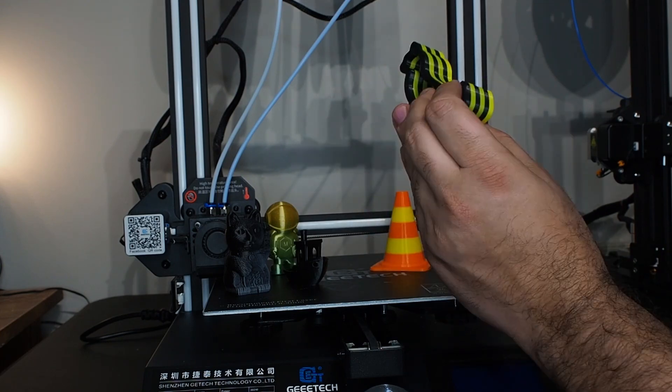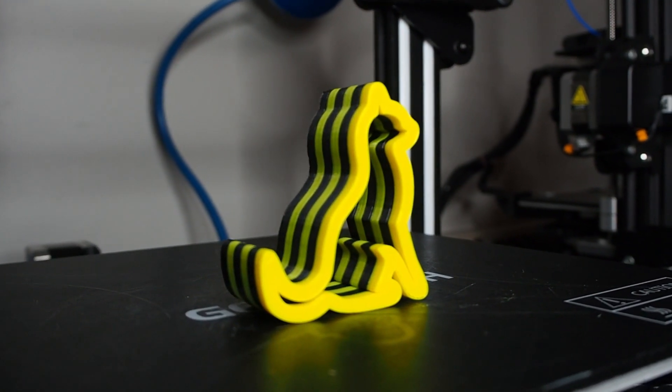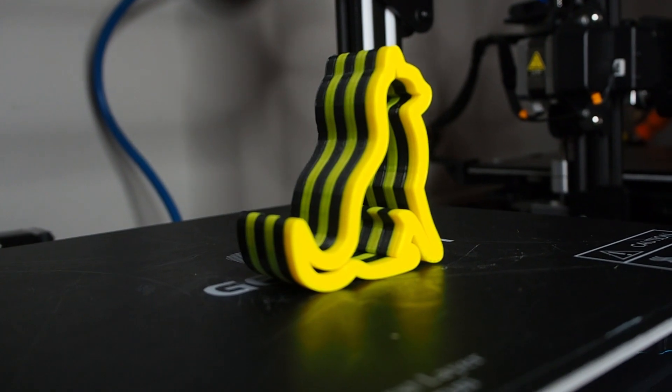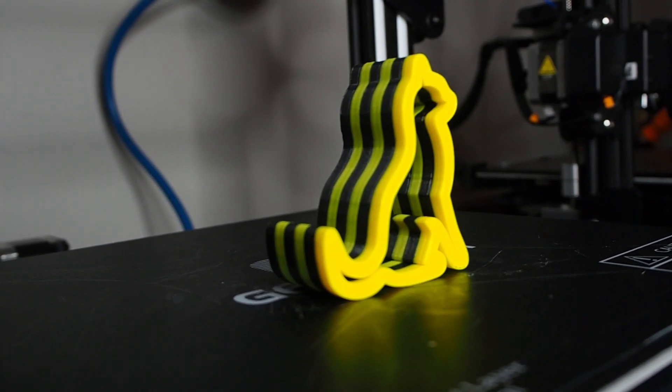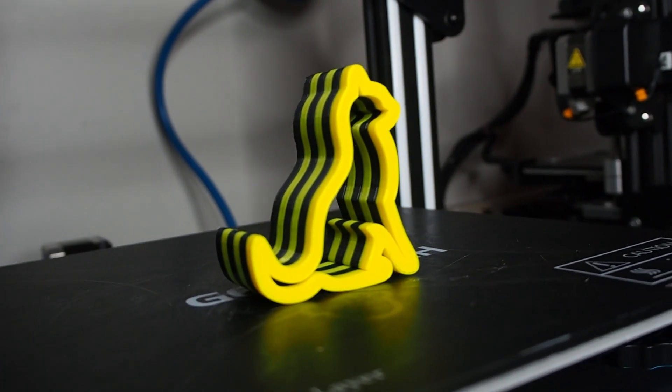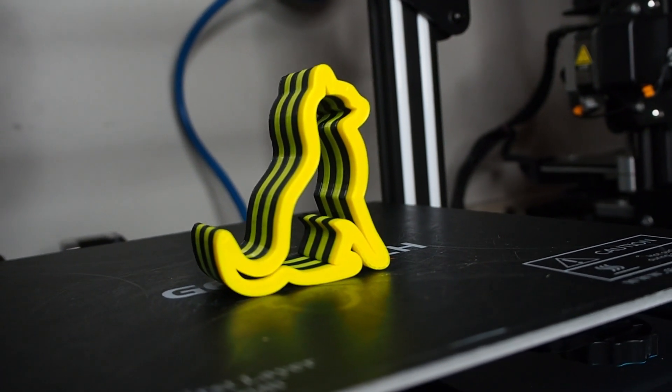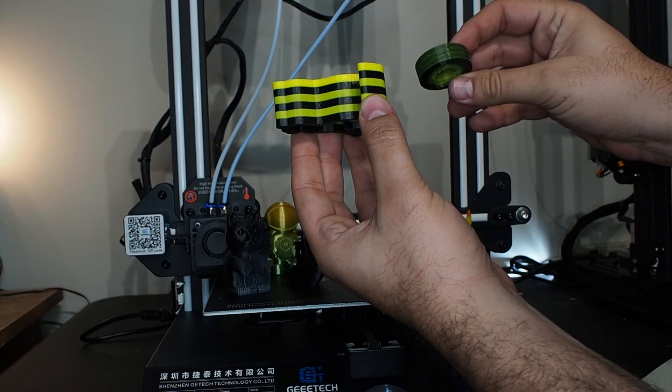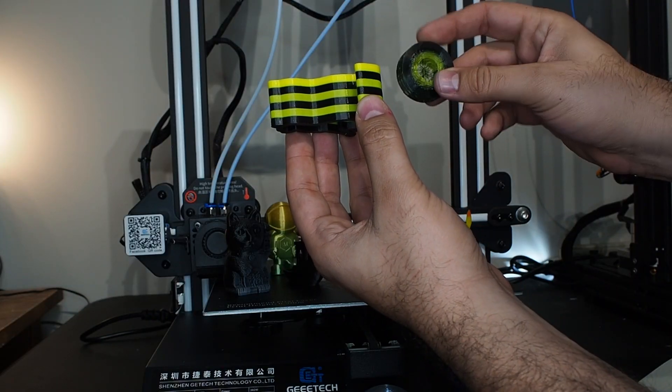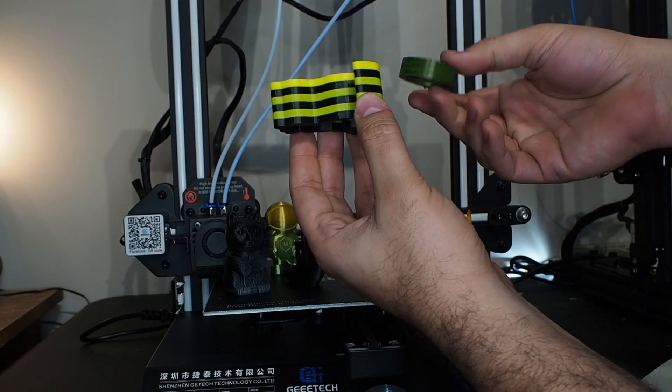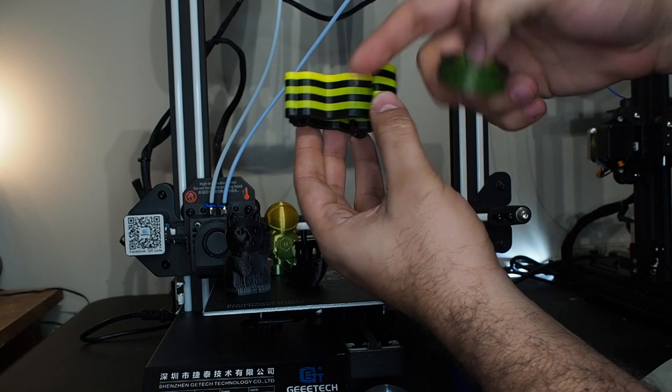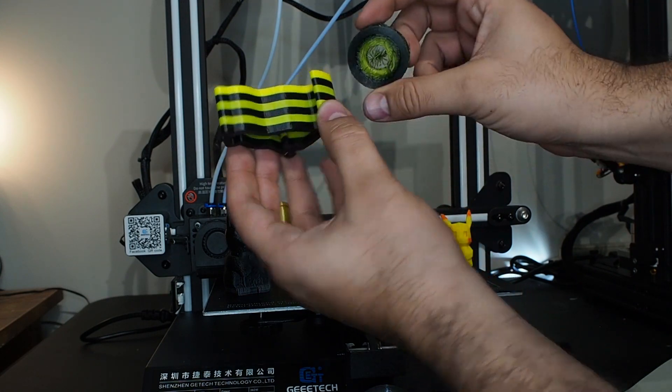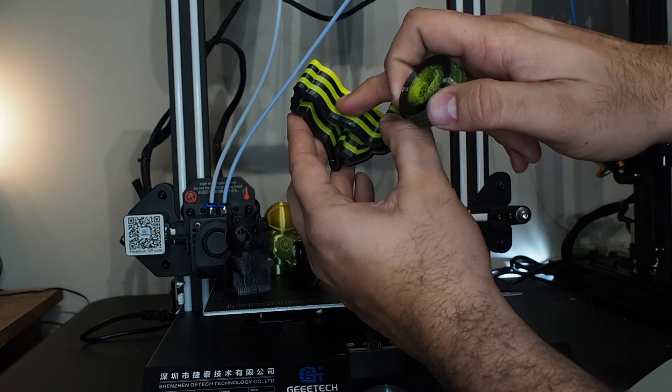But the only issue you can notice is the yellow is not really yellow. It was mixed a little bit with the black because the prime tower, which should be cleaning the nozzle from the old filament, I used a very small one. You can still see there is some black here.